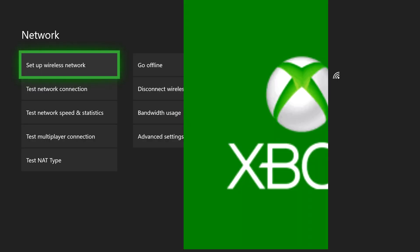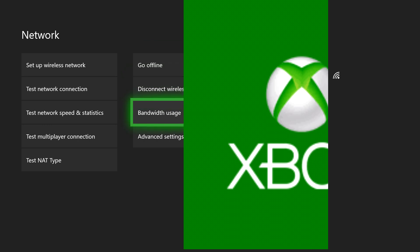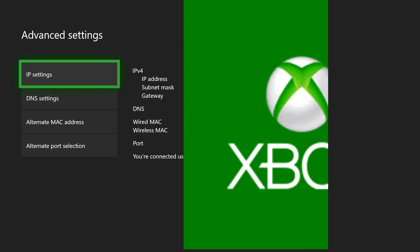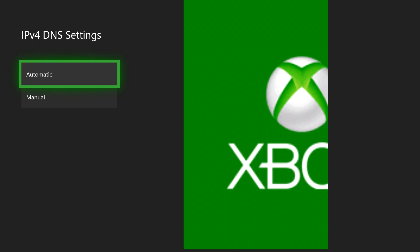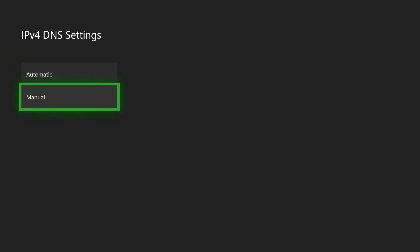What we're going to do is we're going to go to advanced settings. We're going to click DNS settings and usually it's going to be on automatic. You want to try manual.